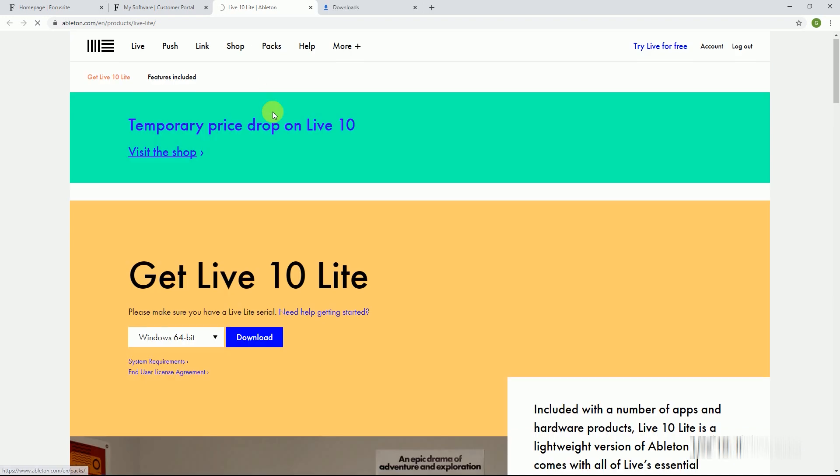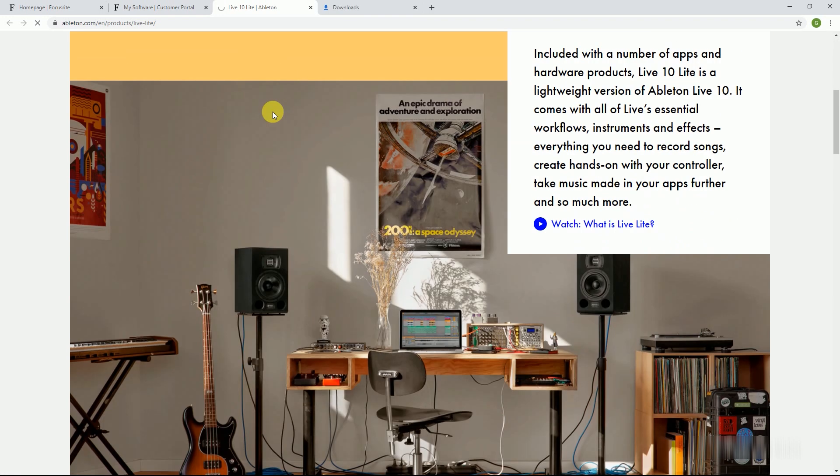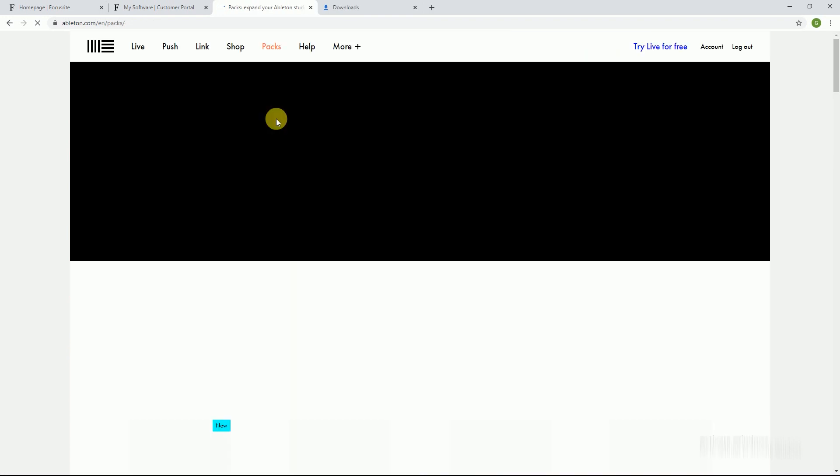Ableton gives you two free sound sample libraries from the Packs.